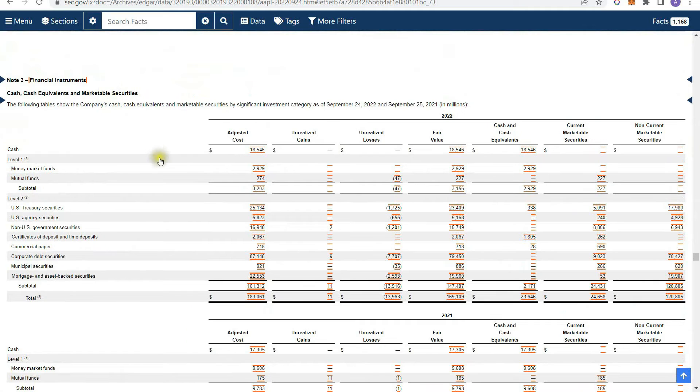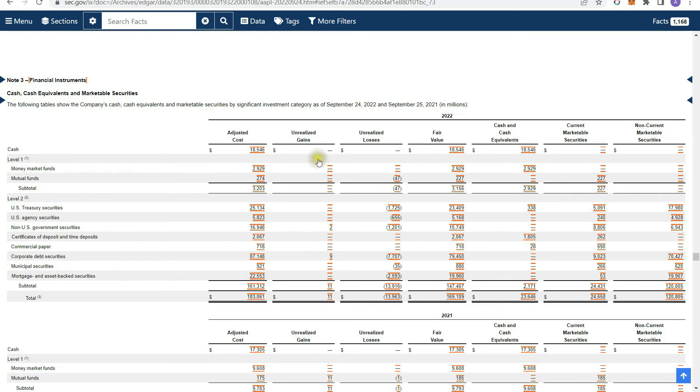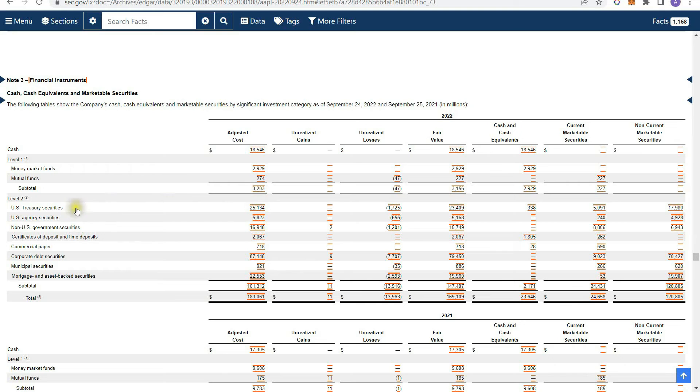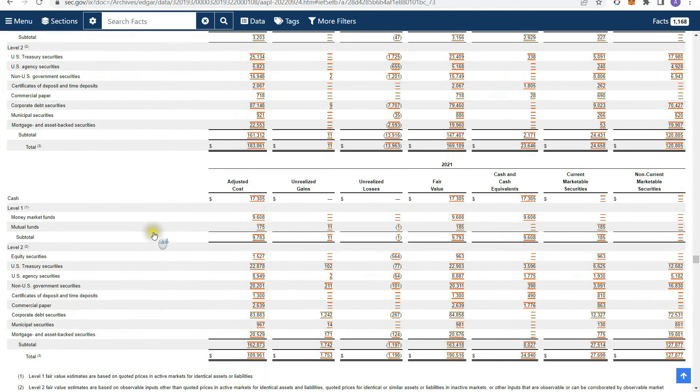Now, if you continue going through the footnotes, you'll find disclosures like this. You'll find disclosures disclosing what exactly their cash balance is. So as you can see, they have different money market funds. So in 2022, they had about $3.2 billion in cash. They had U.S. treasury securities of 25 billion, U.S. agency securities of 5.8 billion. There's lots of disclosures regarding that. Obviously, cash is king. So you definitely want to know what the composition is.